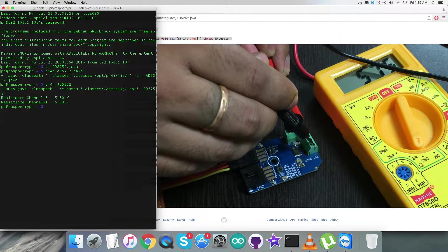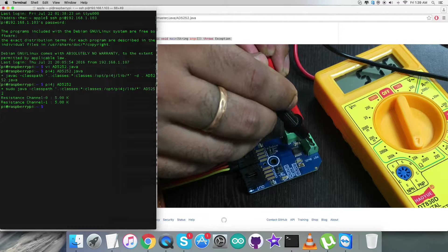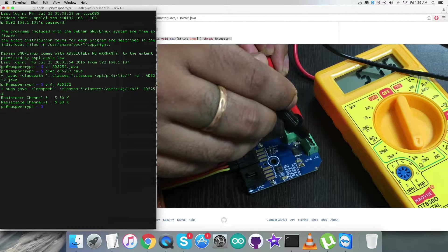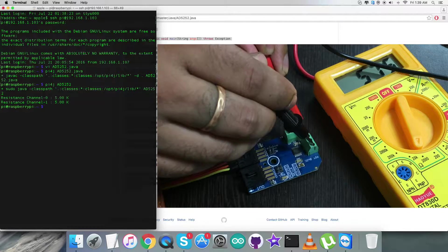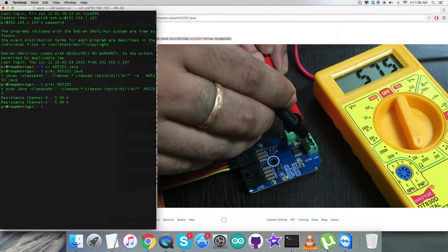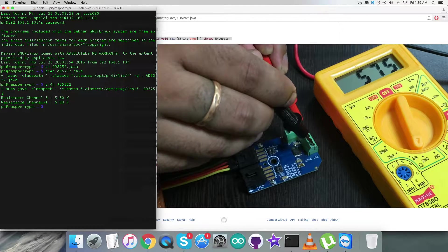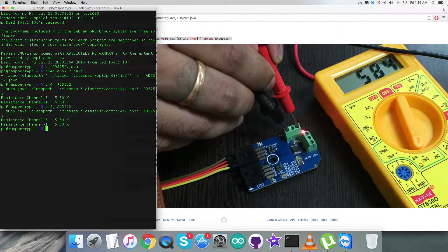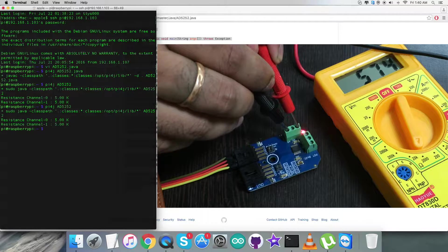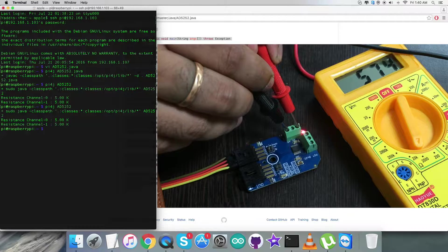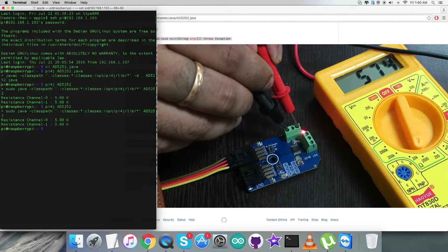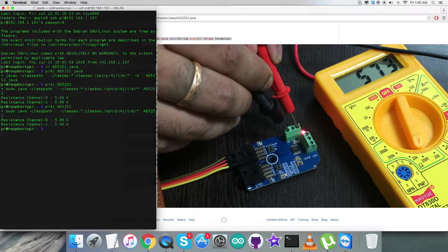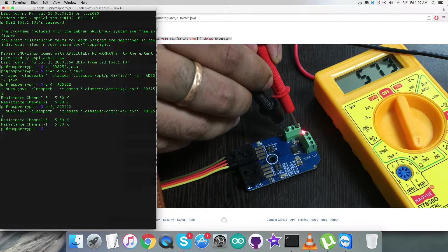We have the resistance for channel 0 and 1 - it will be 5 kiloohm. We are measuring the resistance across the channel 0 and 1 and the terminals W and E.